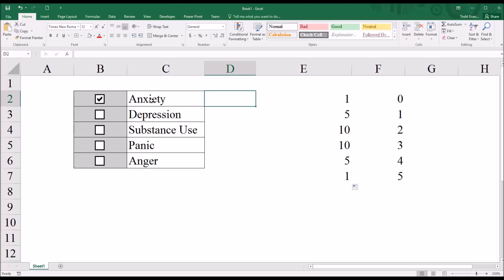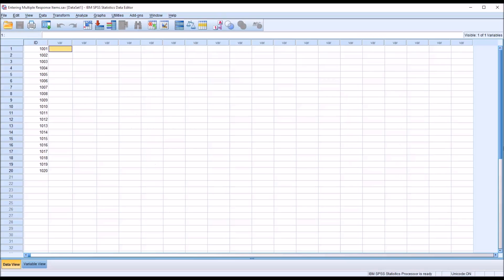In this particular case, say I check anxiety and depression here. For this survey item, this would be yes for anxiety, yes for depression, and no for substance use, panic, and anger. So let's take a look at SPSS and see how we would enter these in.